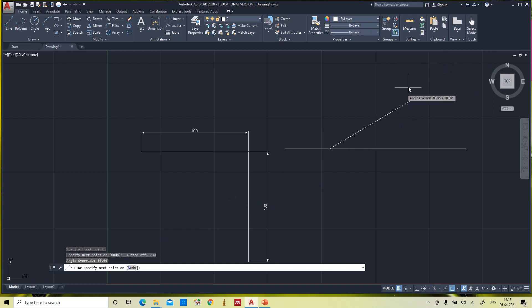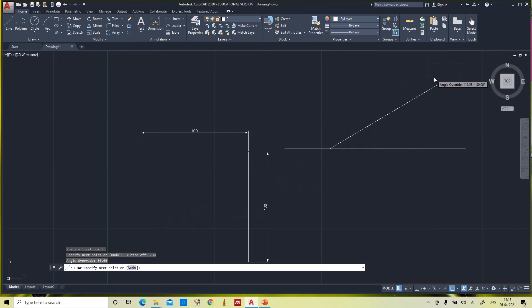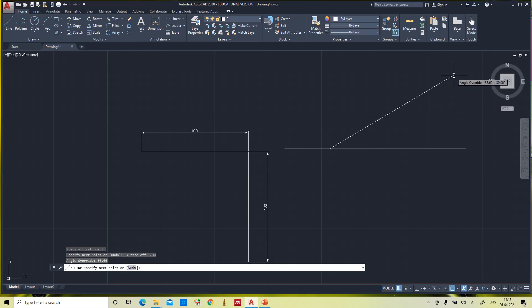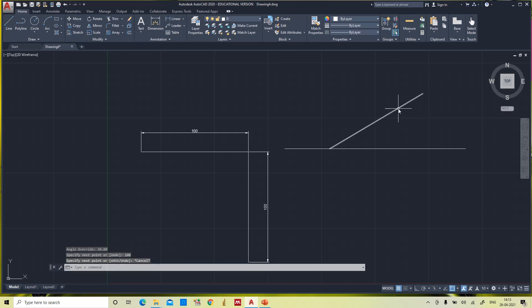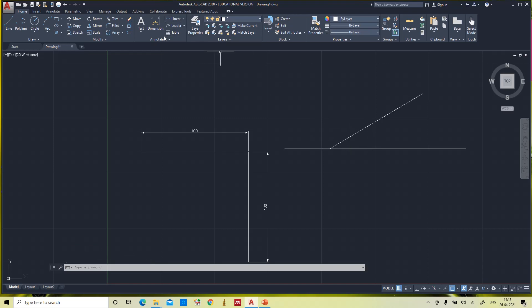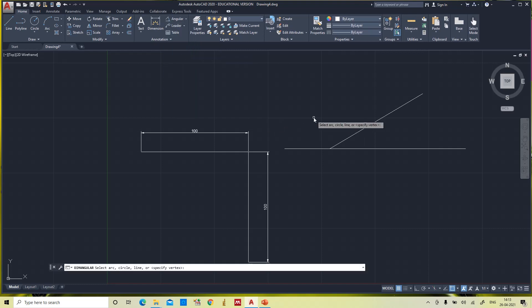After specifying the angle, it asks for the next point — that is the length of the line. Type 100 mm and press Enter, then Escape. You can see a perfect 100 mm line at an angle of 30 degrees. To confirm, go to the annotation tab and use the angular dimensioning method.